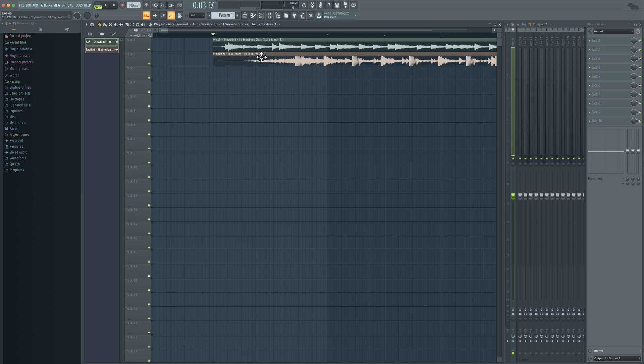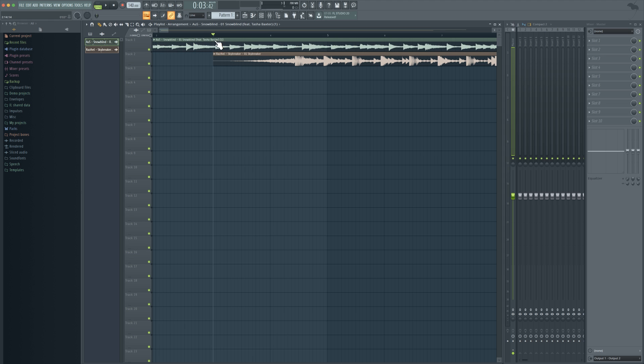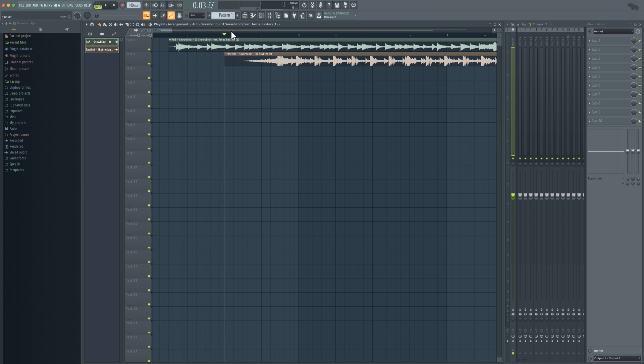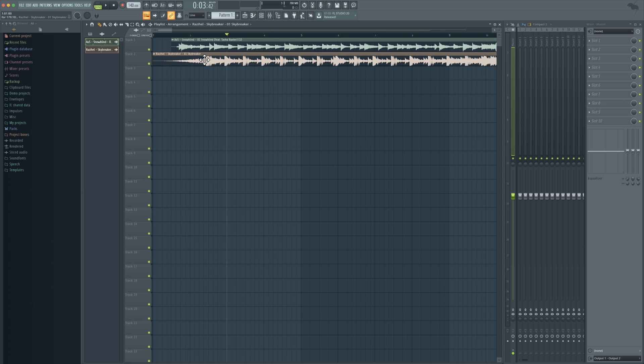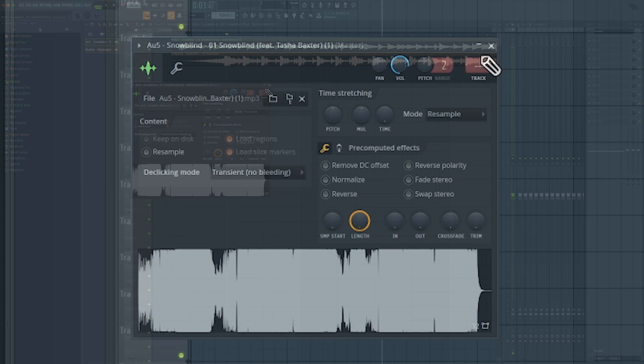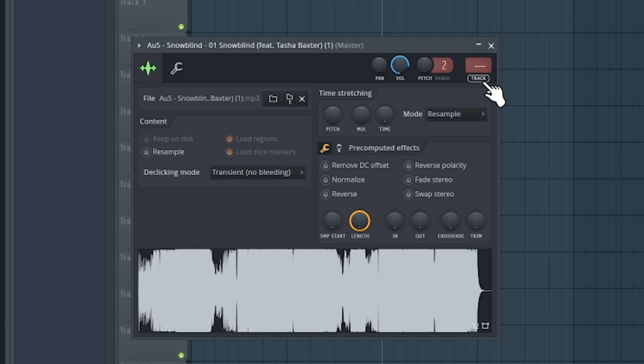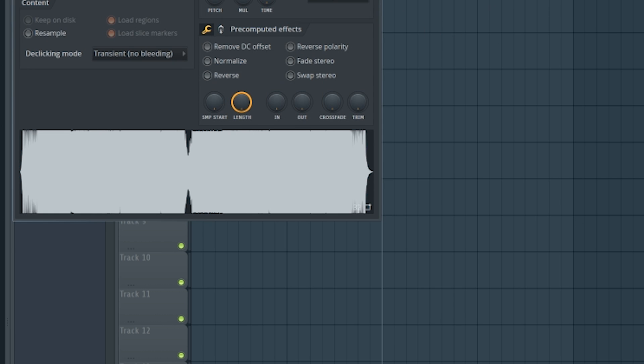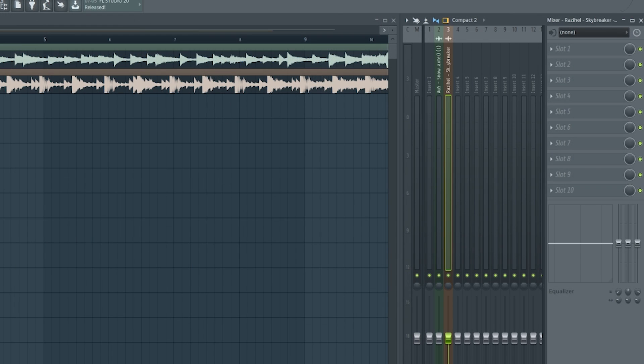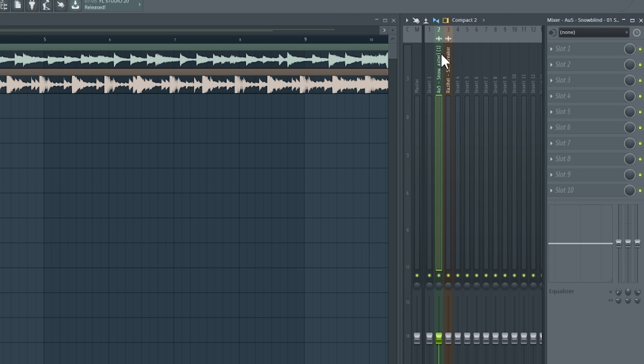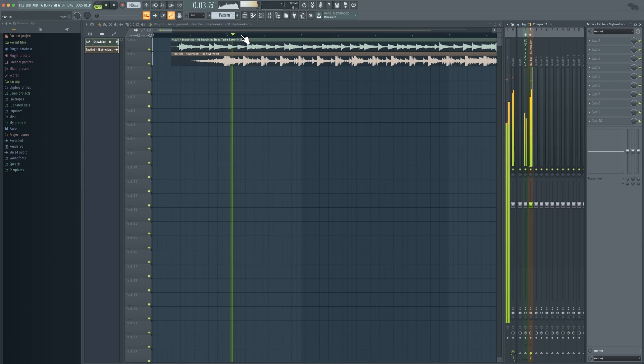But before we even do anything, one of the first things and I think it's really good etiquette is you're going to want to make sure that each song is going to be going to their own volume track. The great reason for that is because then you can apply effects and you can do individual voluming for every single song that you have.